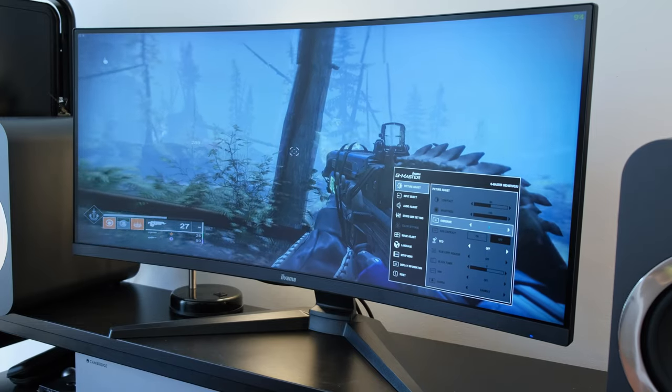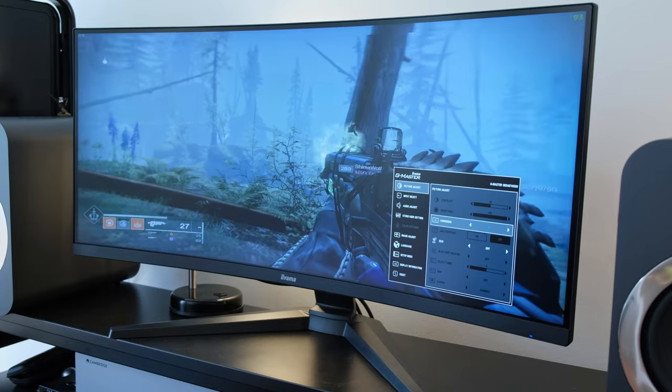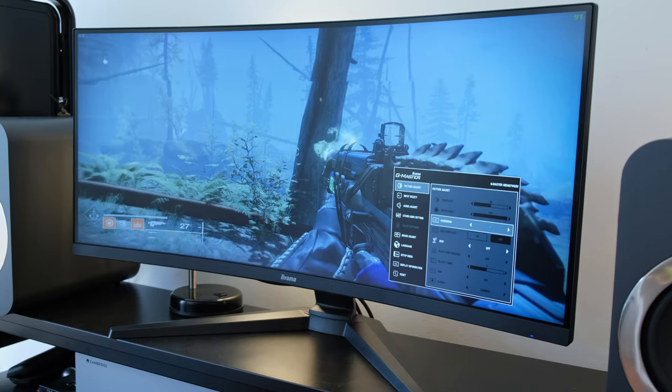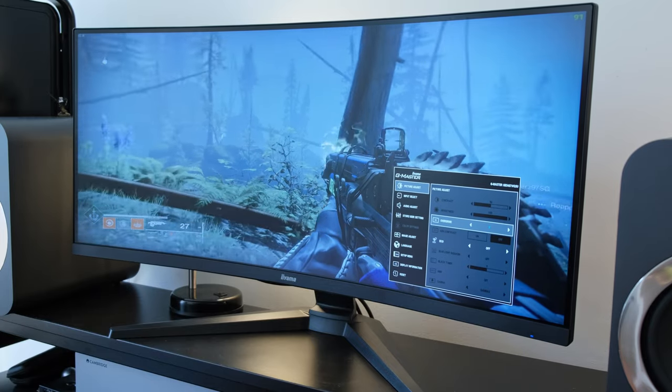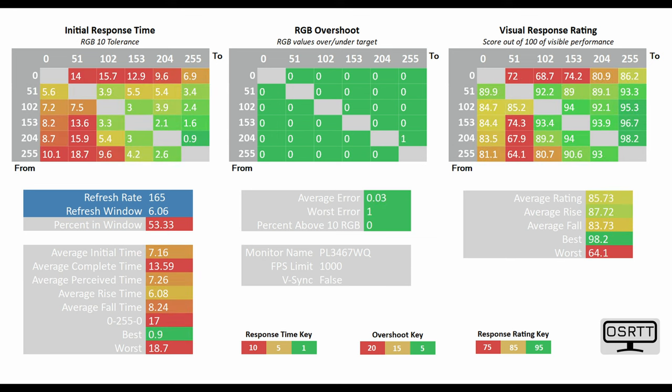What does this mean for the average G2G response time? Via the OSRTT I was able to measure the average response time while overdrive was disabled at 7.93.